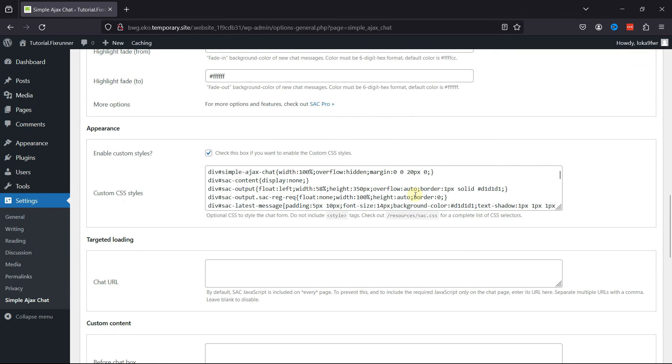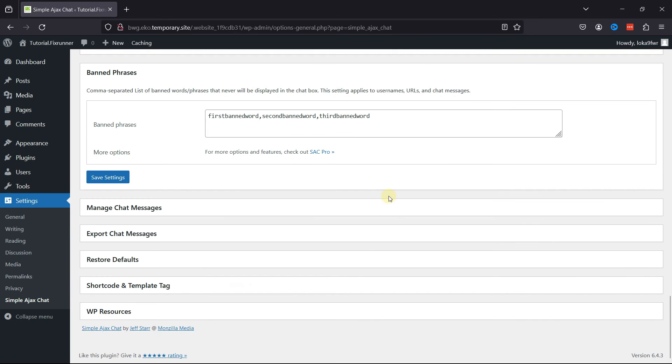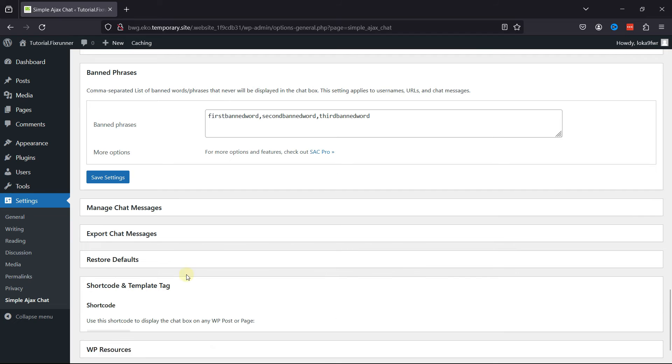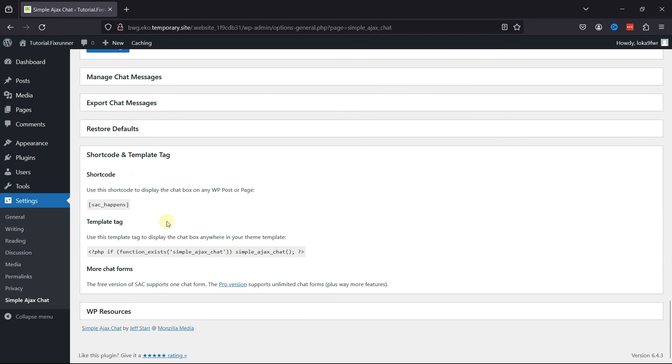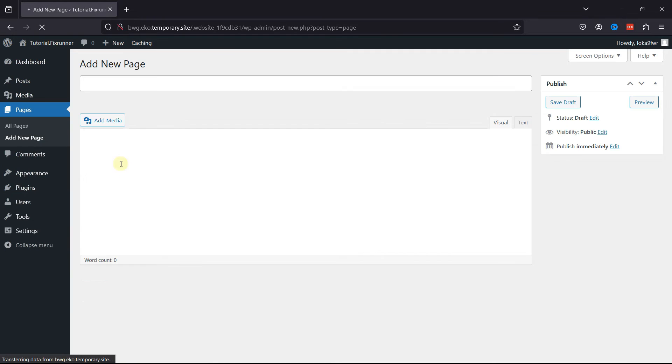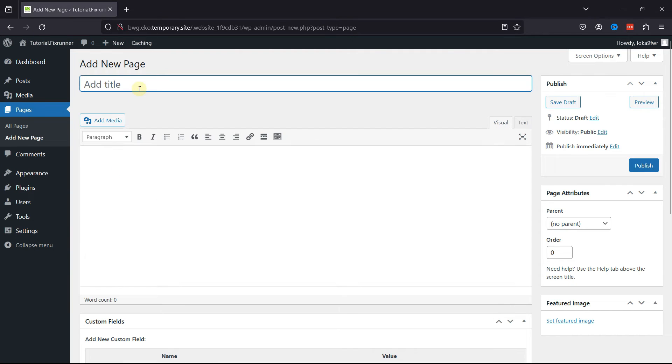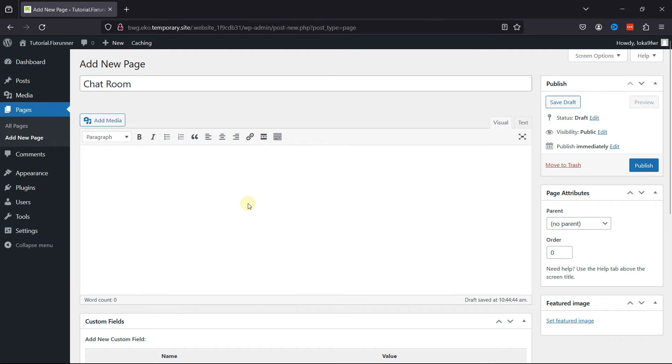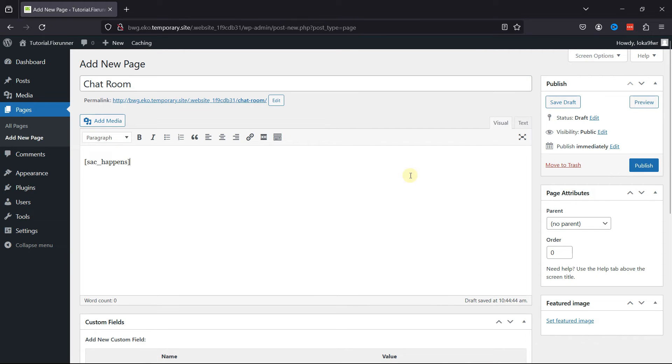To embed the chatbot, go to the shortcode over here. Simply copy the shortcode from here. Go to Pages and click on Add a new page. You can even add it to existing pages. Let's give this page a title over here. Once done, click on Publish.